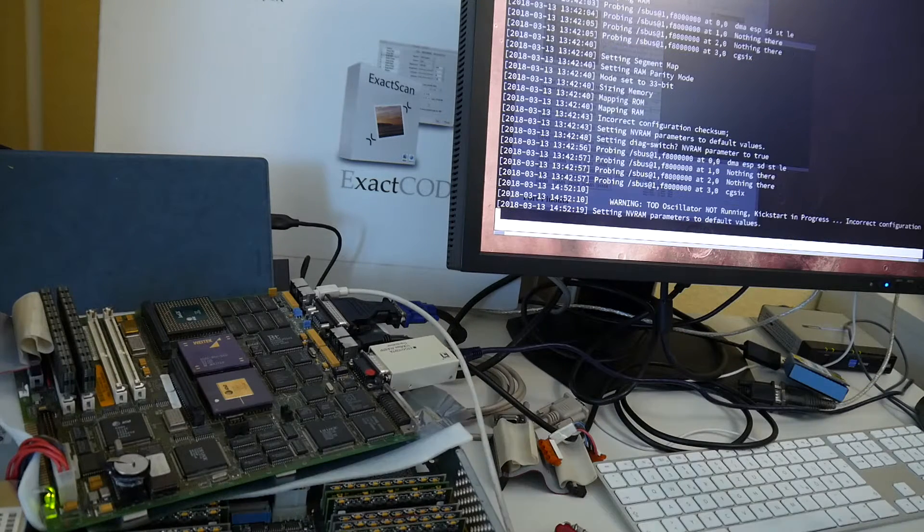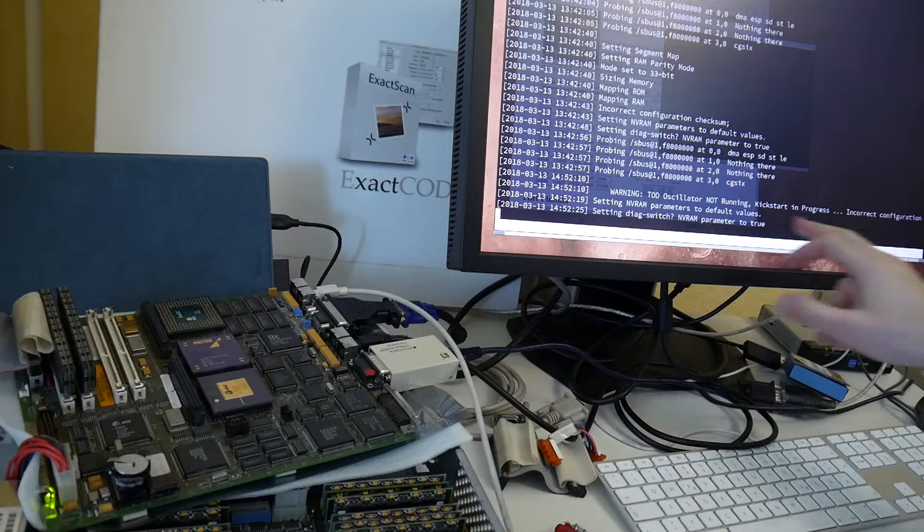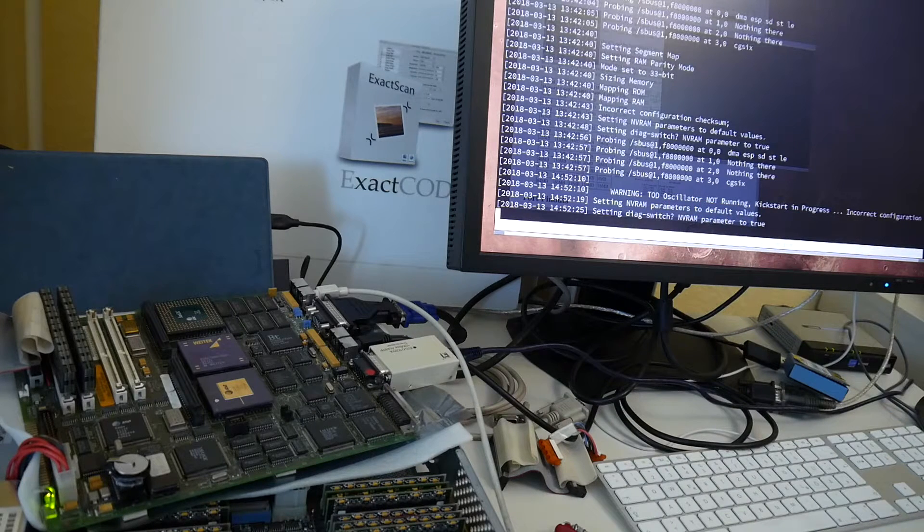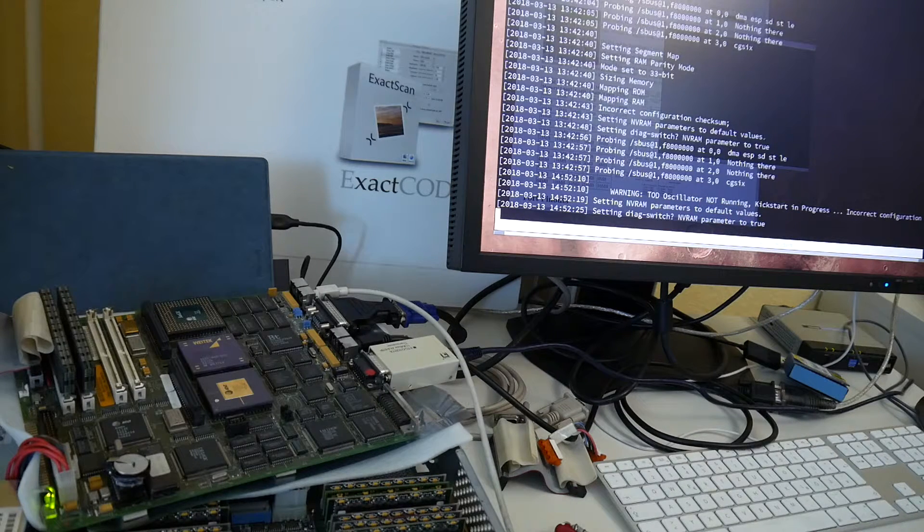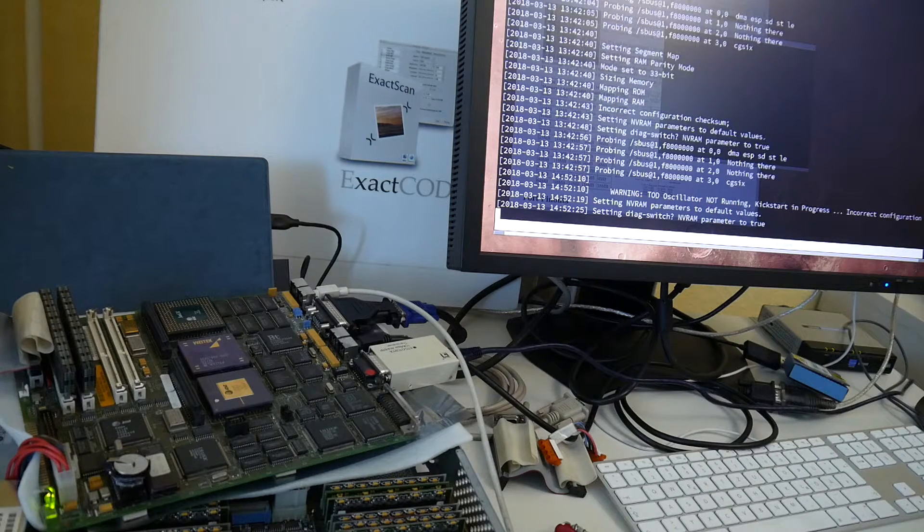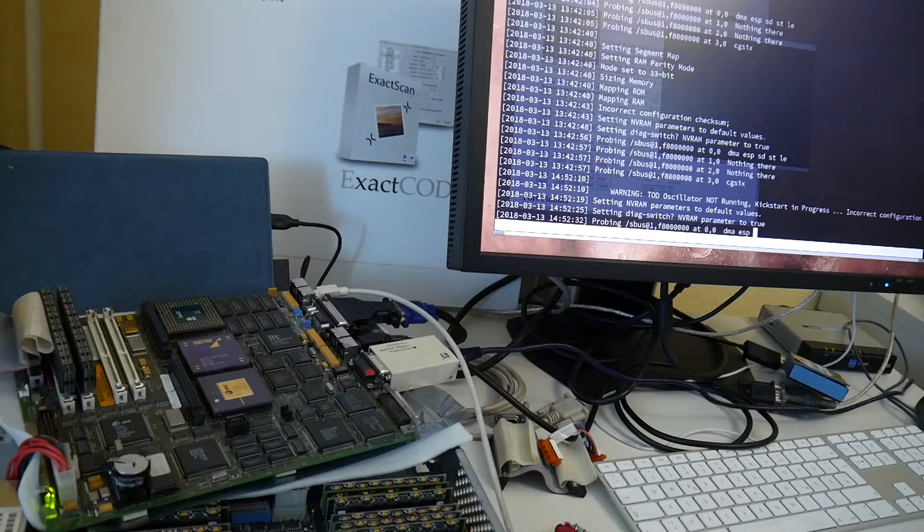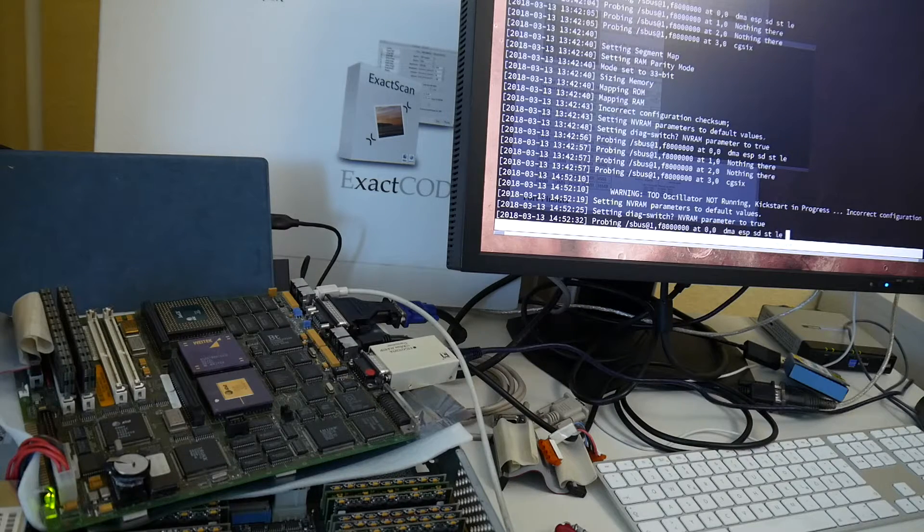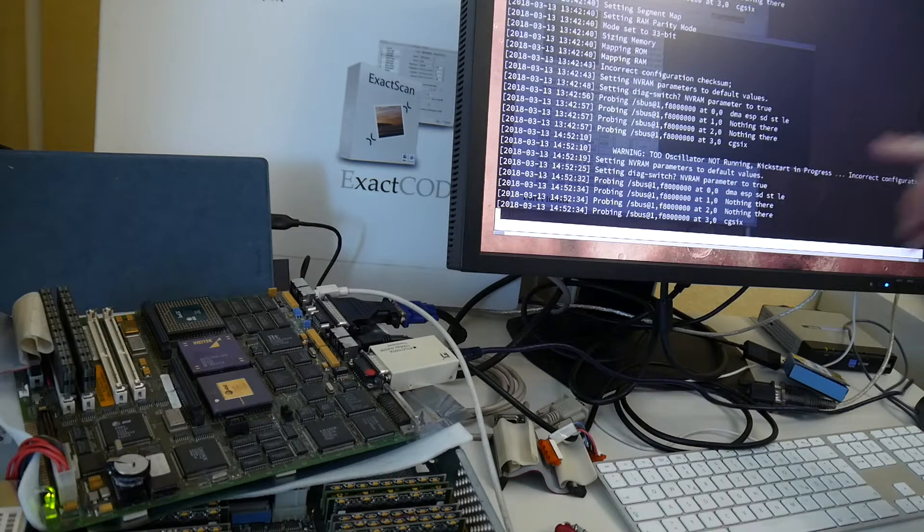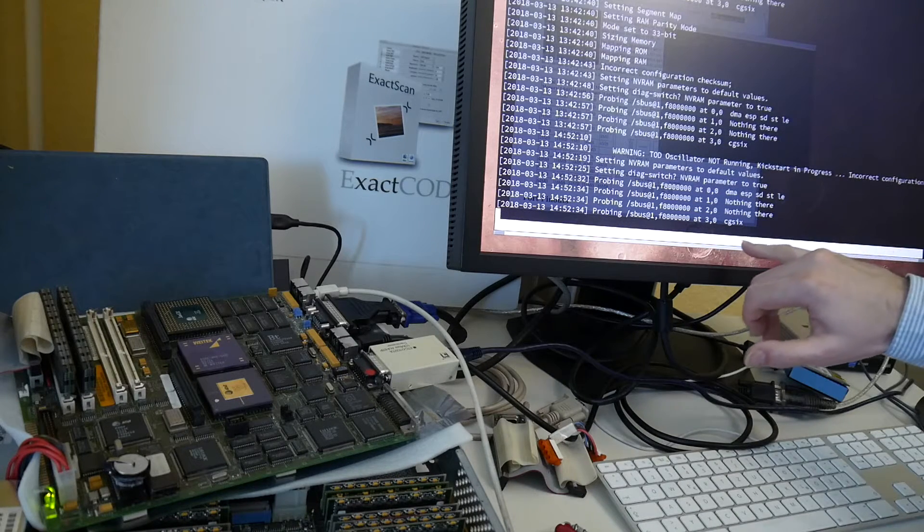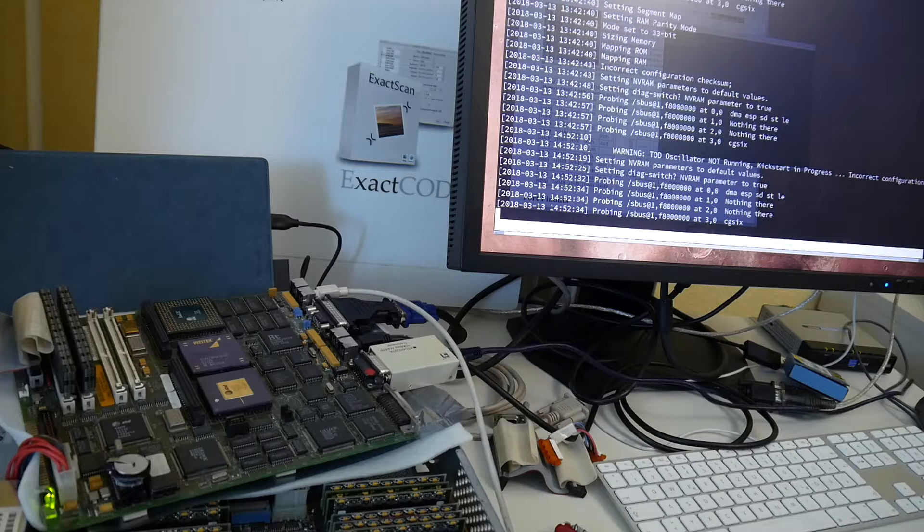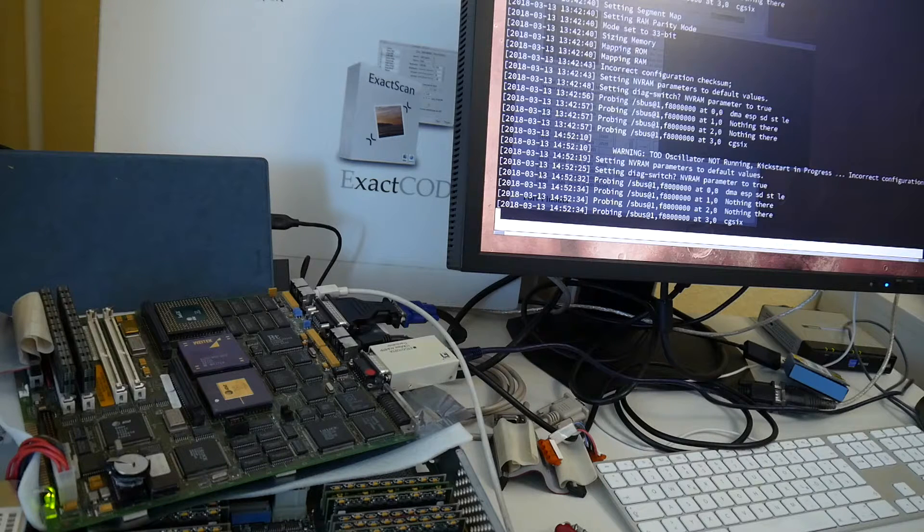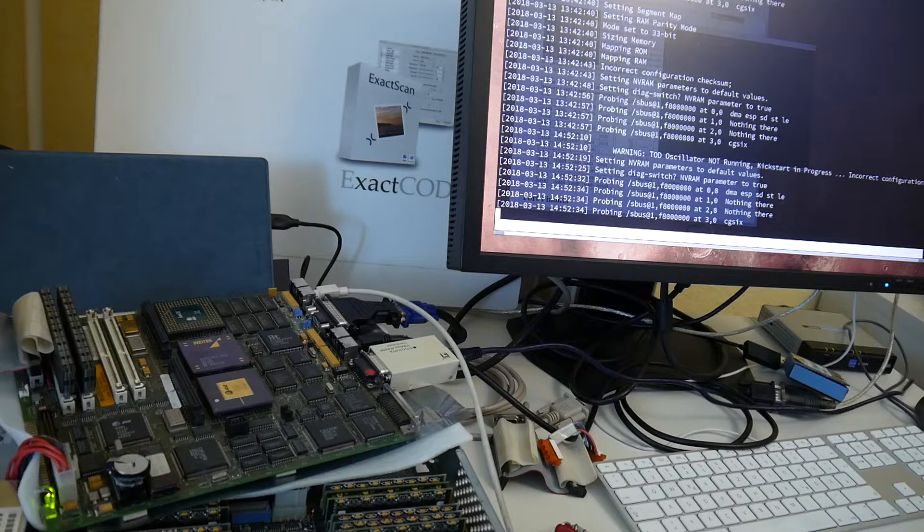I select my running starting. Start in progress. Incorrect configuration setting NVRAM parameters to default values. So that also should be okay. The question is, does it continue? So previously it always hung here. But maybe it's still hanging there.